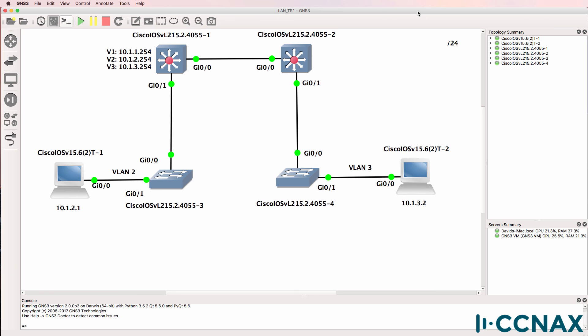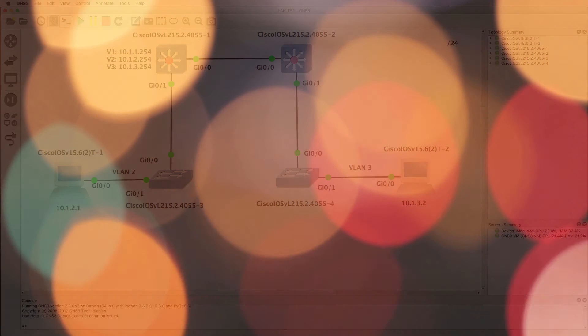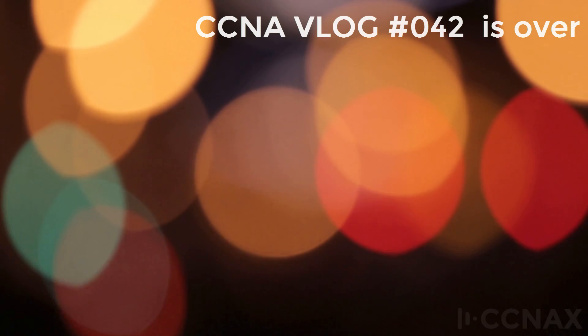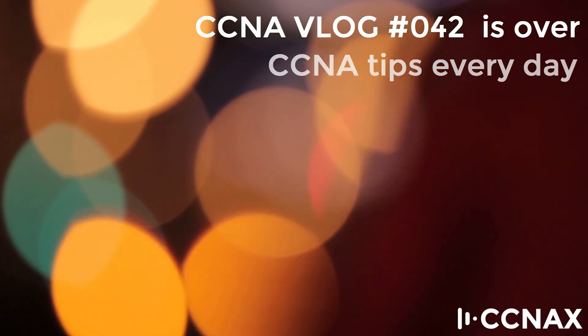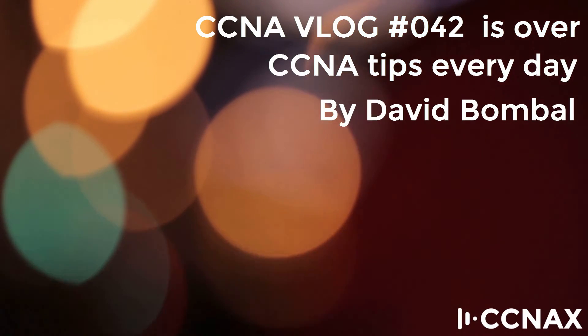It can sometimes be complicated to troubleshoot layer 2 issues. But remember to check your interfaces, check your VLANs, check your encapsulations. In other videos I will show you other problems that you may encounter and need to troubleshoot in this topology. I hope you enjoyed this video, if you did please like it and please subscribe to my YouTube channel. I wish you all the very best.